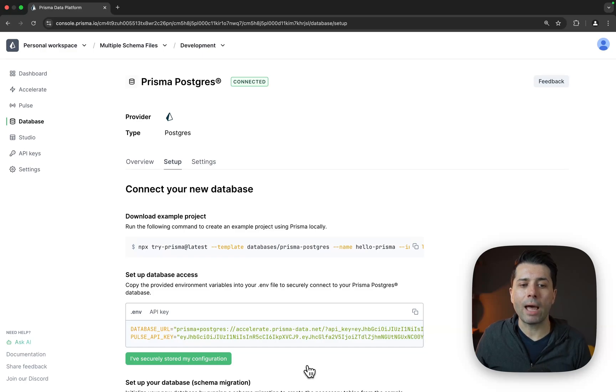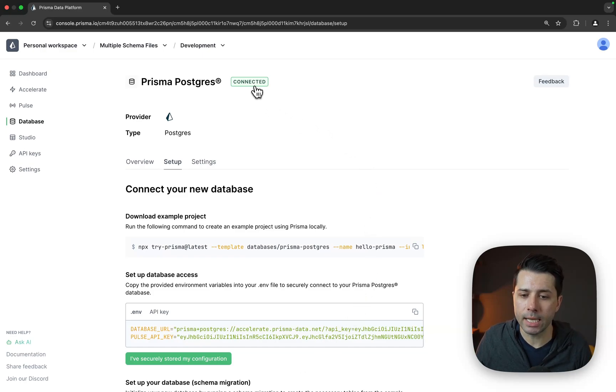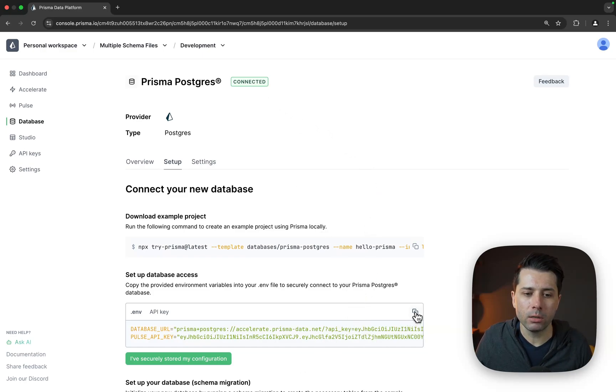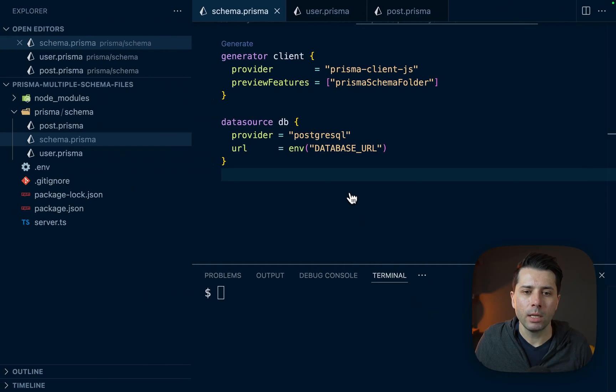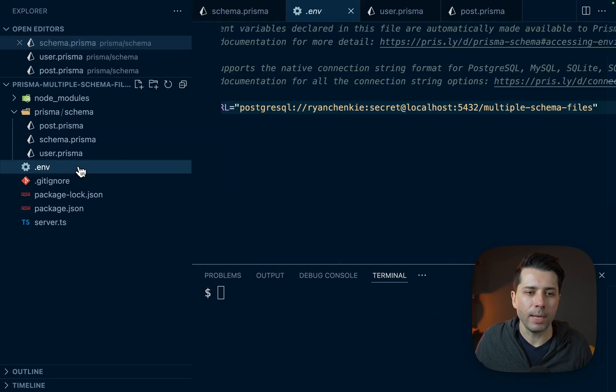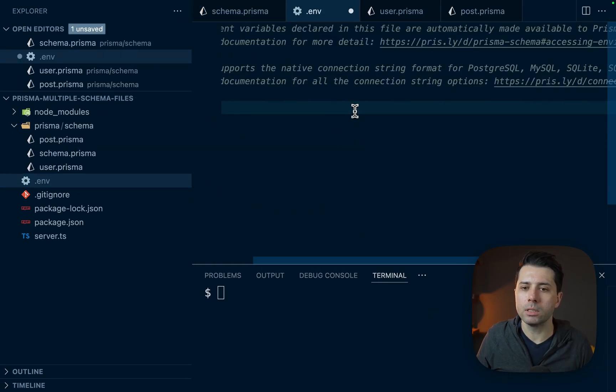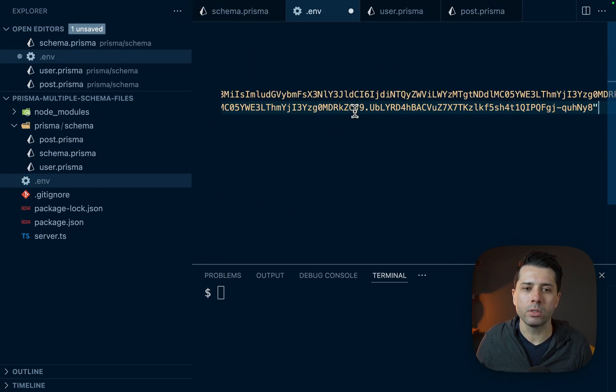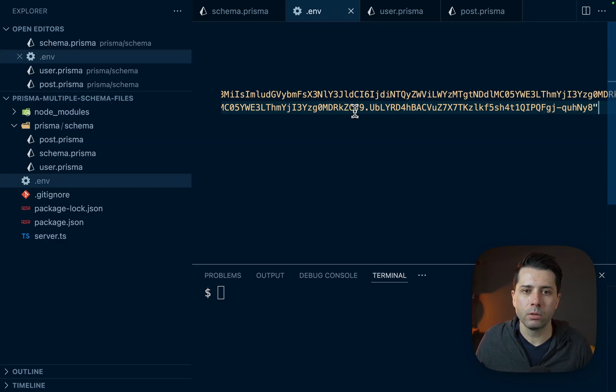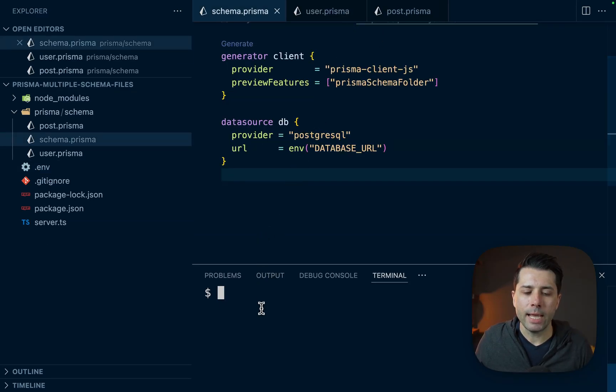After just a few seconds, we're connected to the database. We'll grab these keys here, the database URL and the Pulse API key. Let's come over here and paste that into the environment file. So let's take that out, paste in our new keys, and we'll close that up.